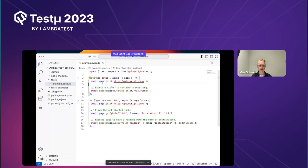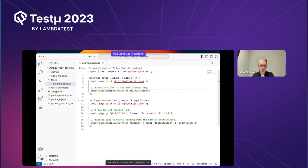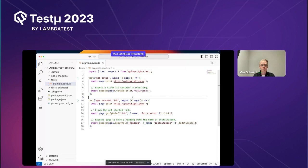In the first test we go to playwright.dev and then check that the title contains a substring. This uses an asynchronous expect with a regular expression — a contain check. These expect assertions are called web-first assertions, a very important fundamental concept: they retry over and over again either until the condition is met — for example the page has the correct title — or the timeout is reached.